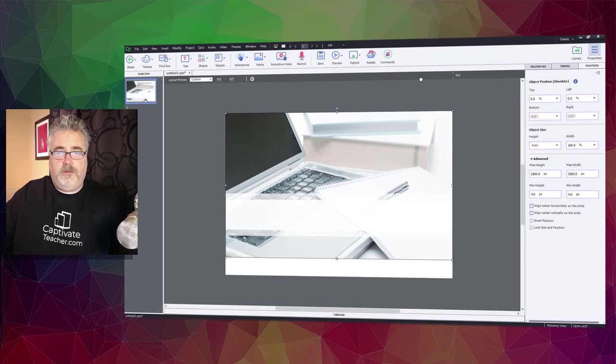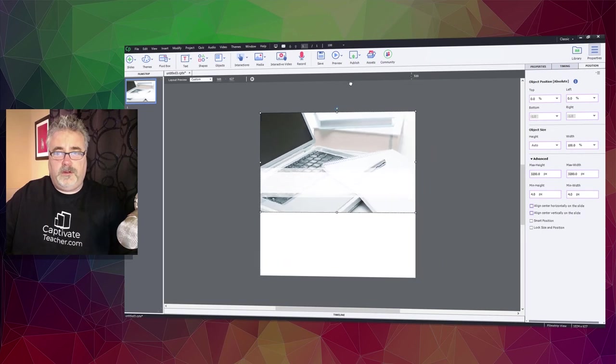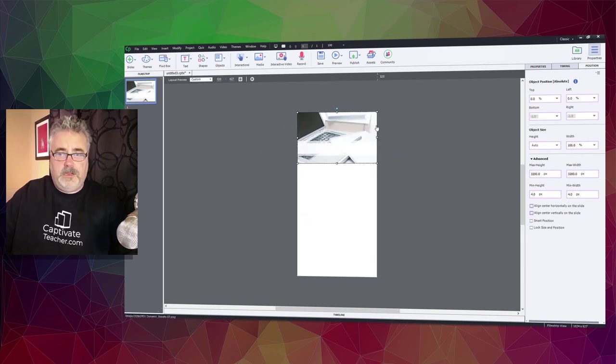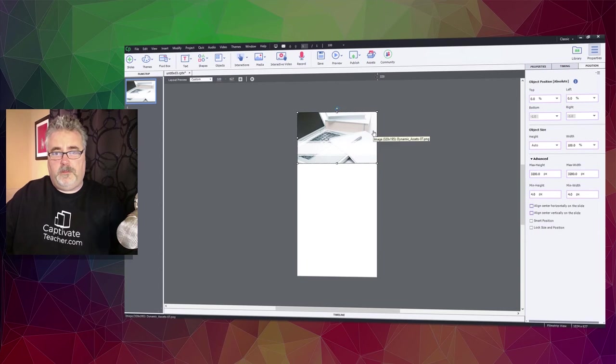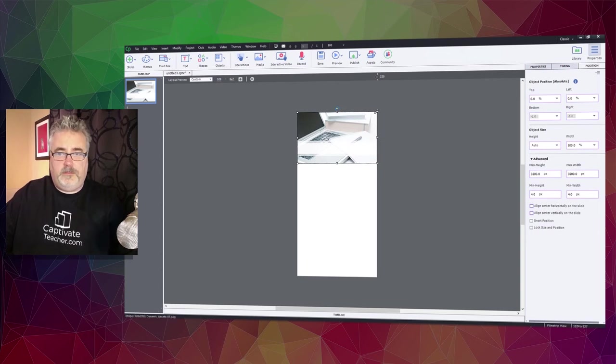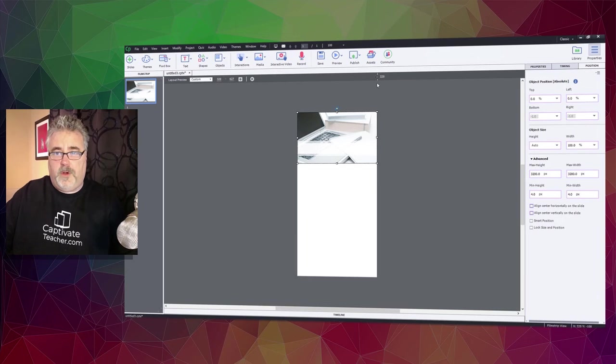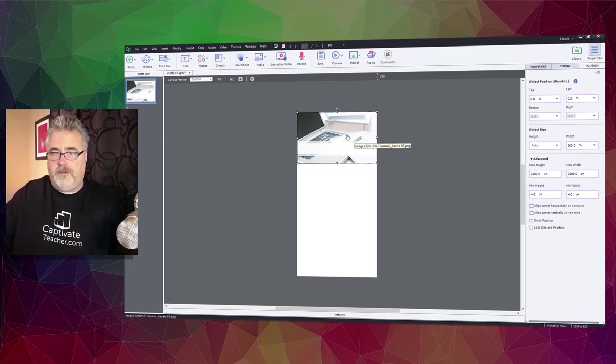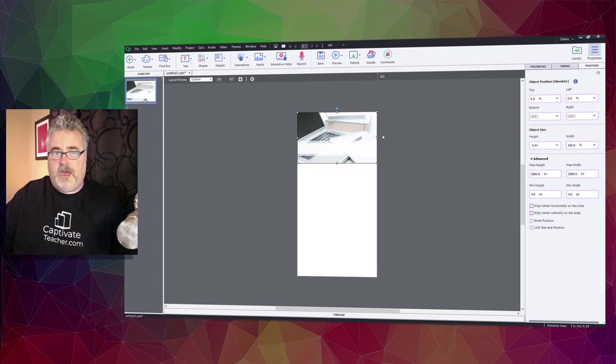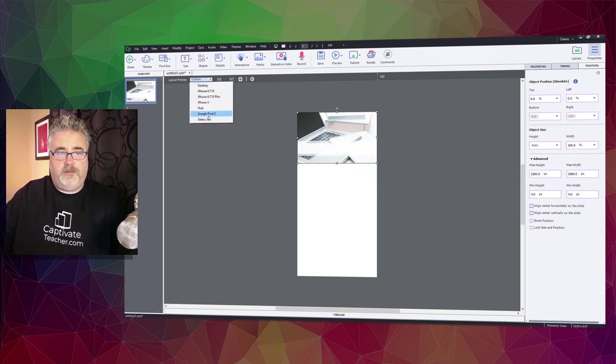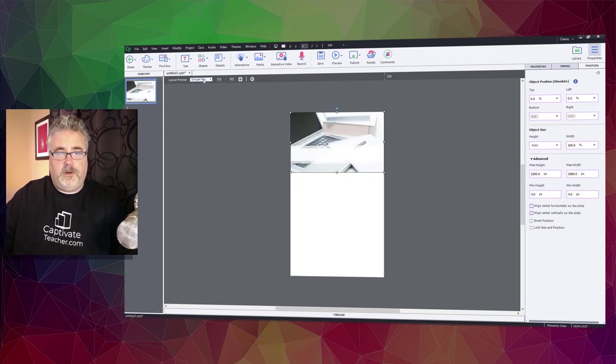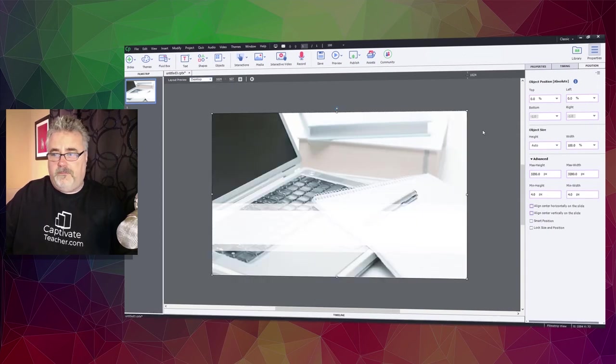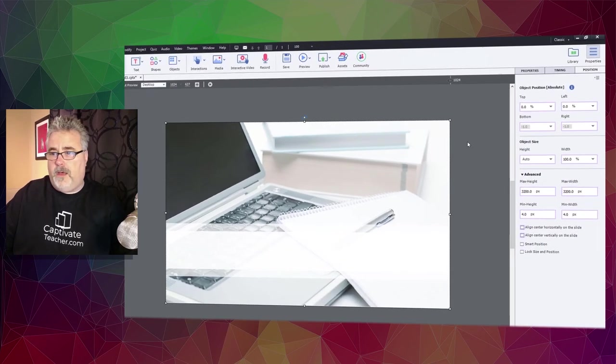Now, if I preview what this is going to look like on a wide variety of different screen sizes, you can instantly see where the problem is. If this is intended to be a background image, it's only on this smartphone view, only covering the top, I don't know, 30% of the slide here. And, of course, that's going to be true regardless of what device you choose.